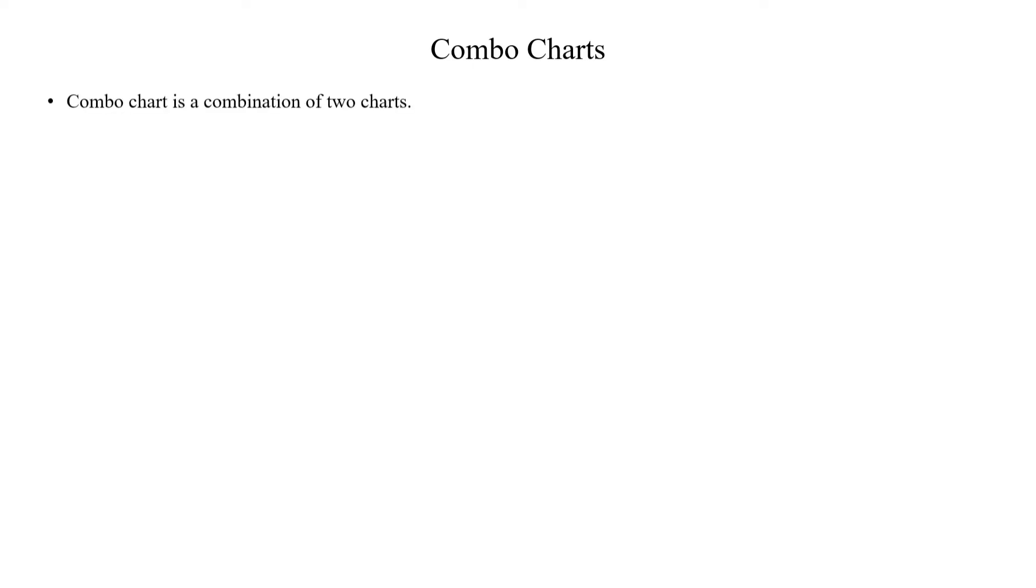Combo Charts is the combination of two charts. There are two possibilities in Power BI. You can use a line and stacked column chart, or you can use a line and clustered column chart. This is Combo Charts.